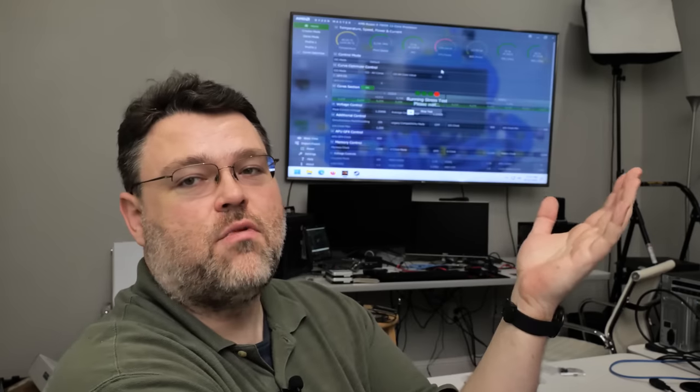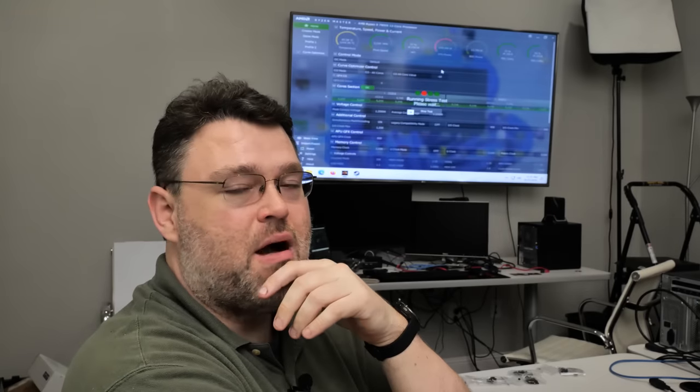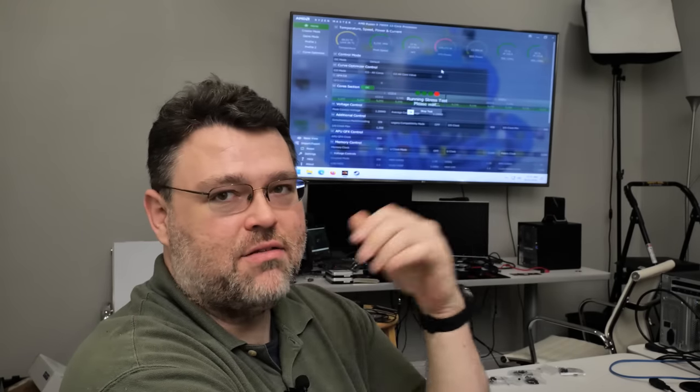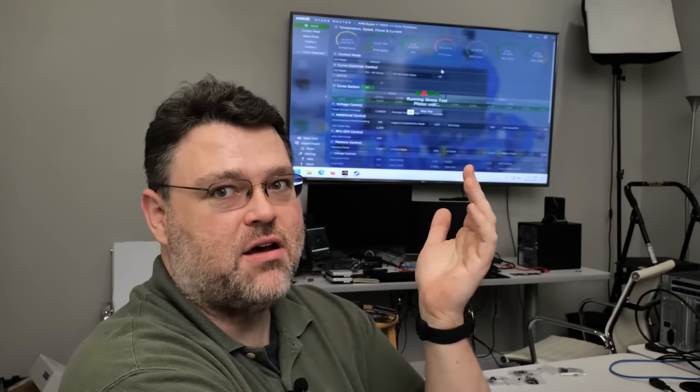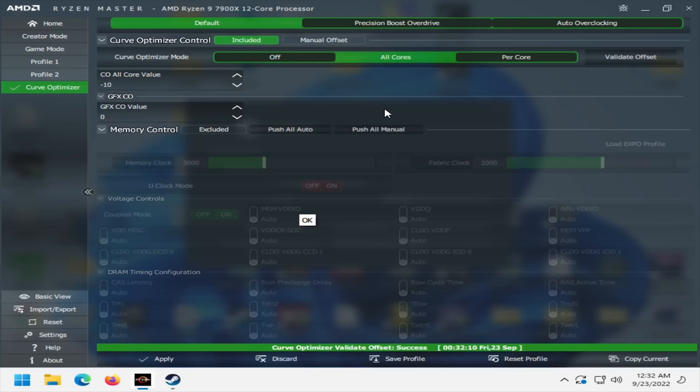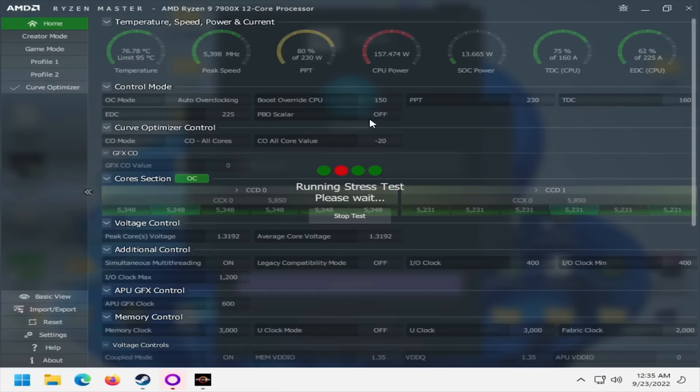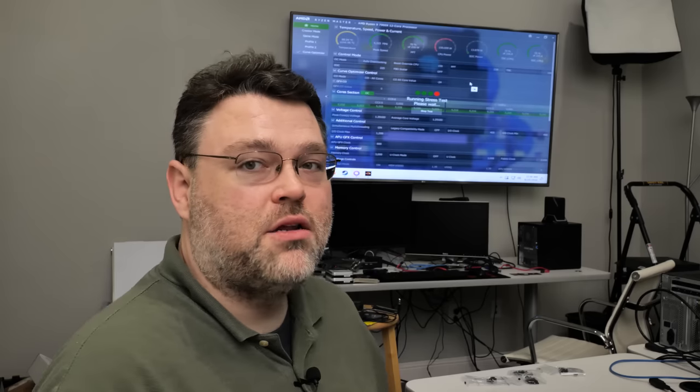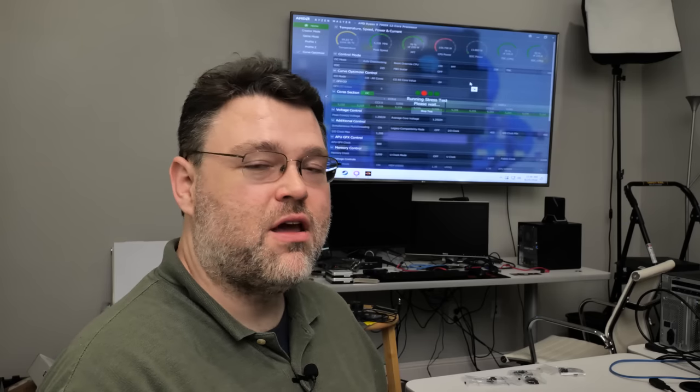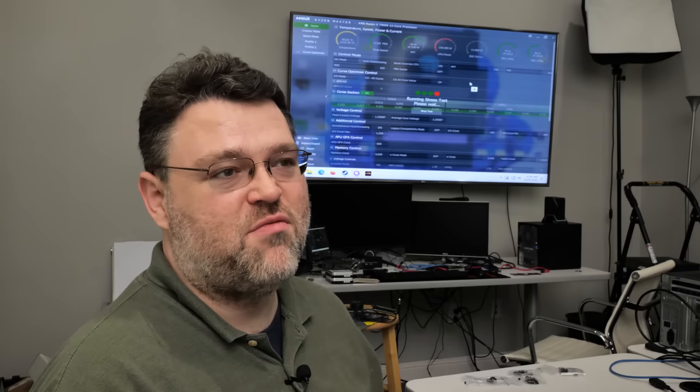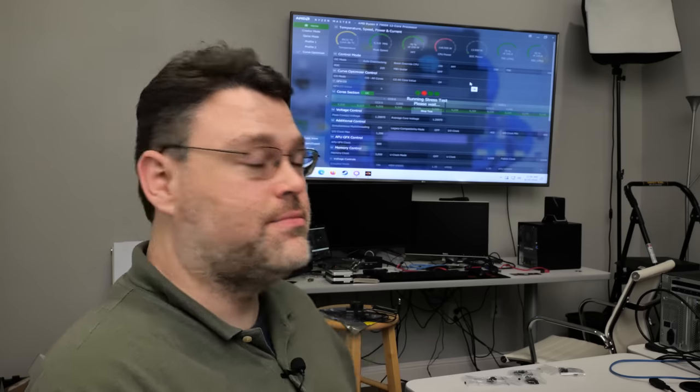Alright, so here from Ryzen Master I've started with a minus 10 offset, and I'm just letting it validate and run some tests so we can keep an eye on the temperature and see everything else. Minus 10, success. Let's validate minus 20. Notice that as I do this, the peak speed's increasing a little bit every time, and we're now up to 5.3 GHz basically all core. But also notice that our CPU power's not really changing. It's still around 150 watts, give or take. We'll try minus 24. You saw it briefly there, we were at 5.4 GHz, but 5.3 and change. I'll take it.